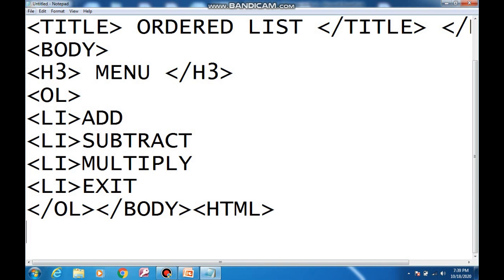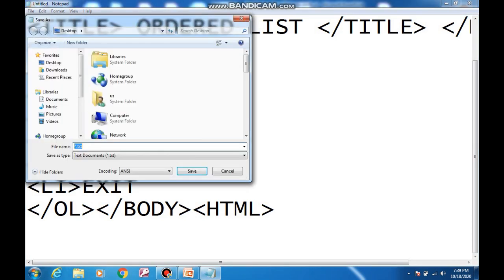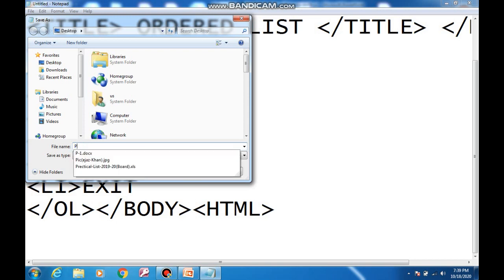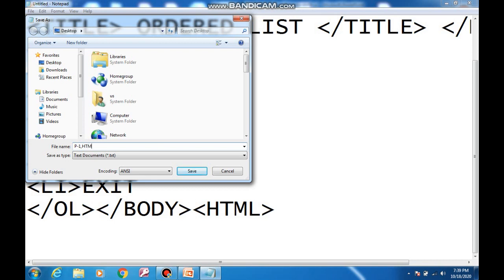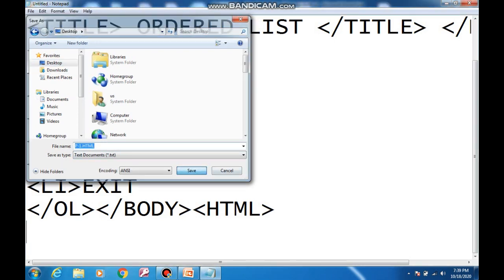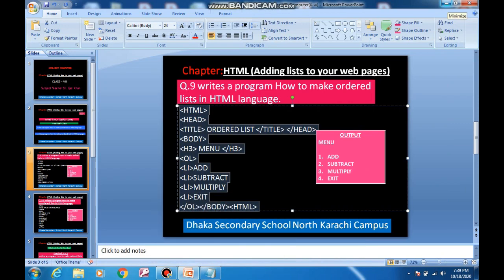The second step is to save the program. Go to File and press the Save button. Write down the name as p-1.html — the dot html extension is necessary. You must write dot html after the name of the file. Save it on the desktop and then save.